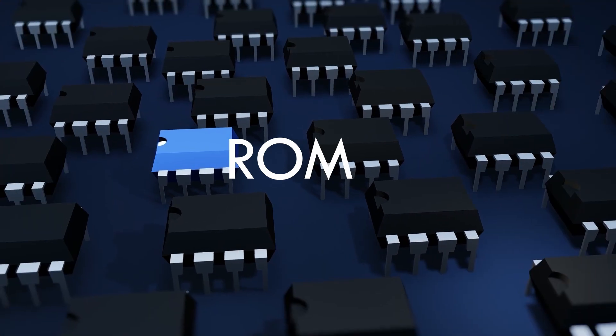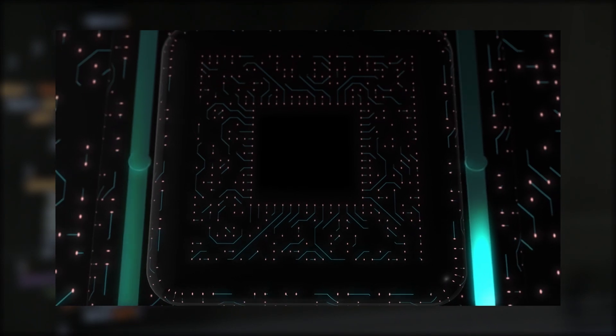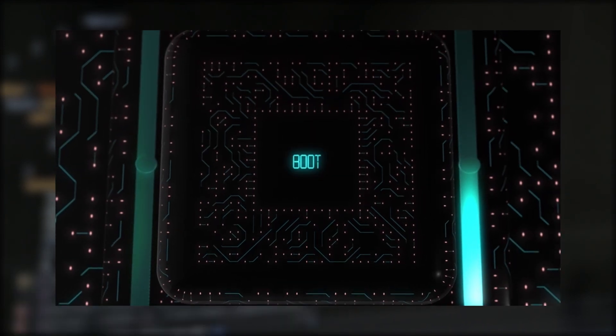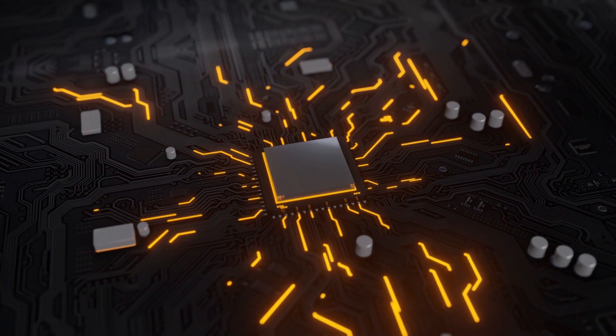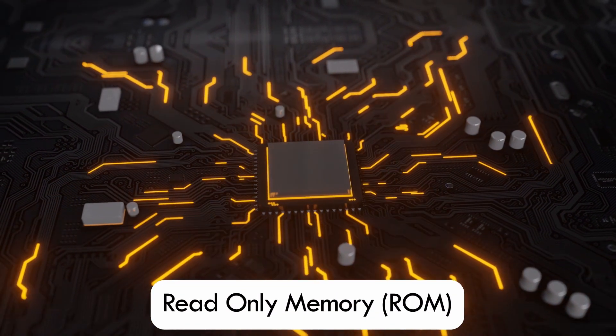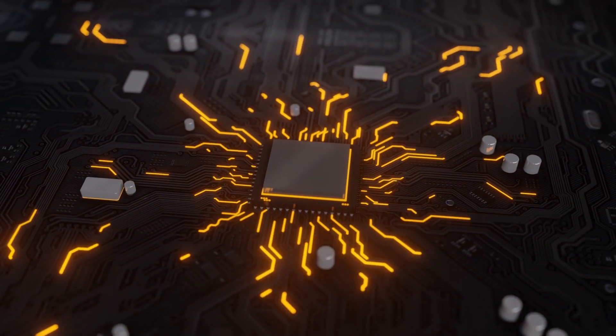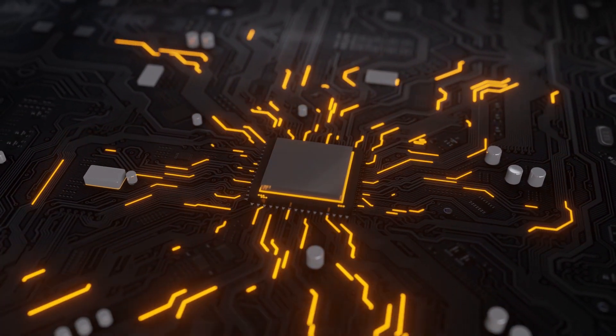ROM, on the other hand, is a type of memory where data has been pre-recorded. ROM contains the programming that helps a computer or smartphone boot up. Commonly referred to as read-only memory, ROM retains its contents even after the computer is turned off.